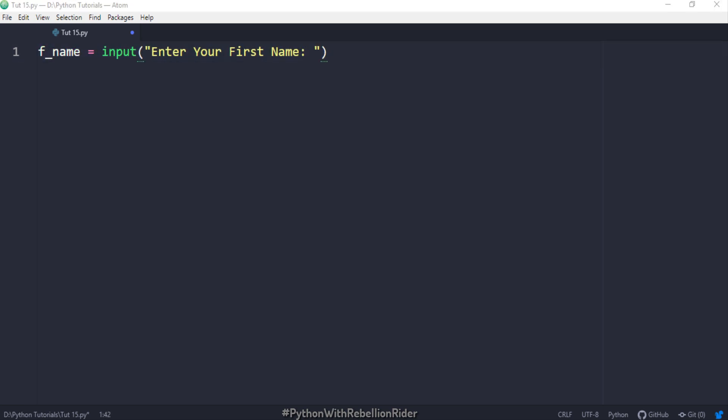Here we are just taking the input but we are not storing that input anywhere in the memory thus we cannot use it. Therefore I will create a variable which will hold the value of this input. So I created the variable f_name and assigned the input value to it. Here we have one more statement which will print the value stored into the variable f_name with the string welcome. Now let's execute and see the result.